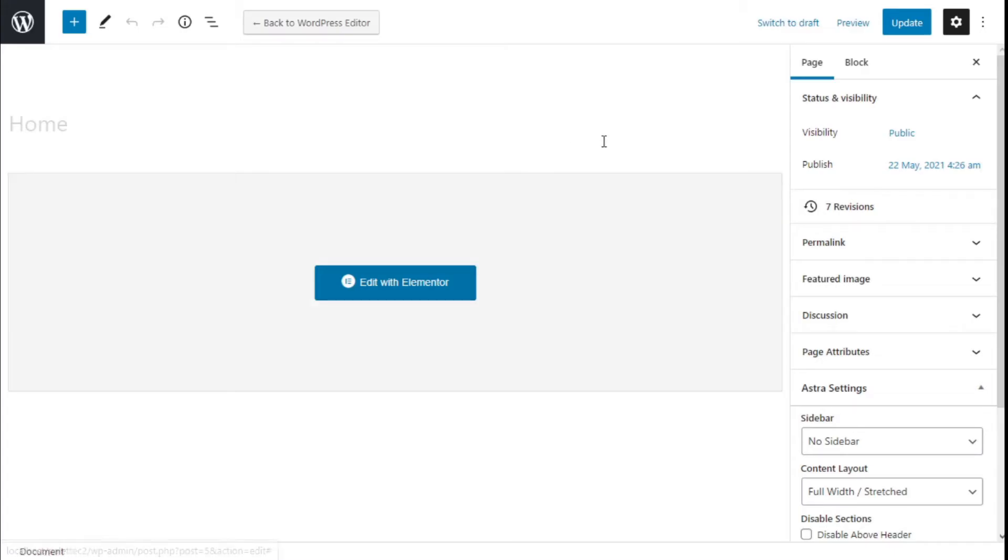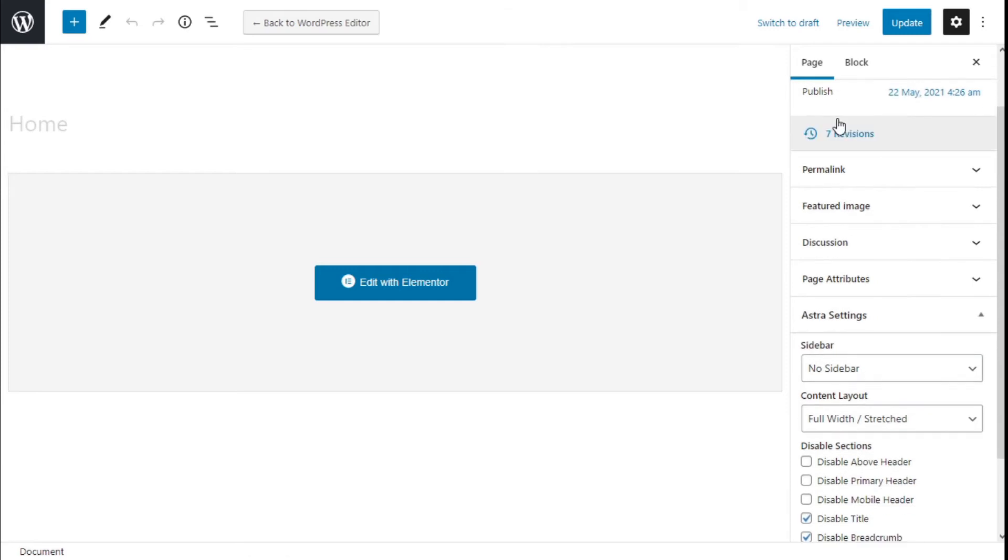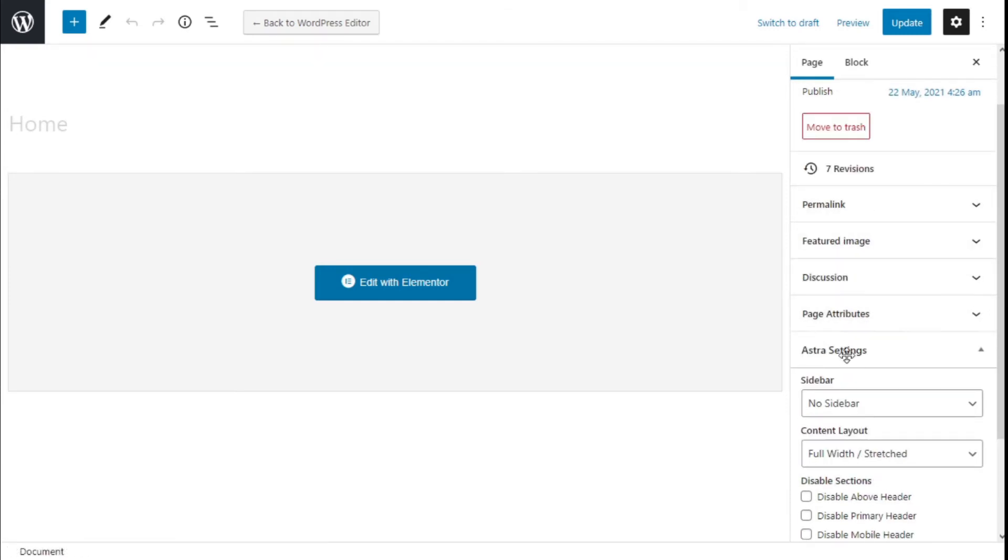There we go now. On the pages tab we are going to scroll down a bit and we have Astra settings.